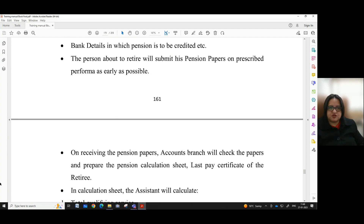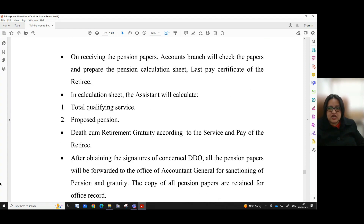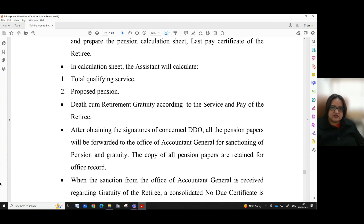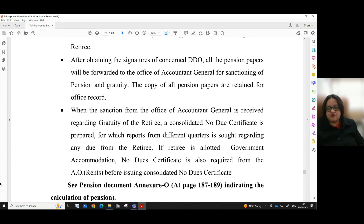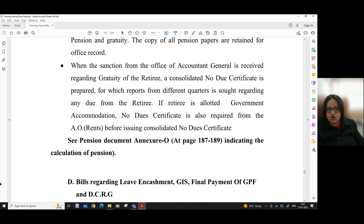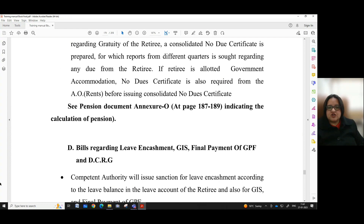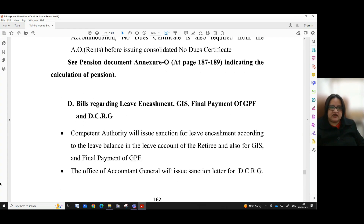The person about to retire will submit pension papers on the prescribed proforma as early as possible. On receiving the pension papers, the accounts branch will check the papers and prepare the pension calculation sheet and last pay certificate of the retiree. In the calculation sheet, the assistant will calculate total qualifying service, proposed pension, and death-cum-retirement gratuity according to the service and pay of the retiree. After obtaining signatures of the concerned DDO, all pension papers will be forwarded to the Office of Accountant General for sanctioning of pension and gratuity. The copy of all pension papers is retained for office record. When the sanction from the Office of Accountant General is received regarding gratuity of the retiree, a consolidated no-due certificate is prepared, for which reports from different quarters are sought regarding any dues from the retiree. If the retiree is allotted government accommodation, a no-due certificate is also required from the AO Rents before issuing the consolidated no-due certificate.